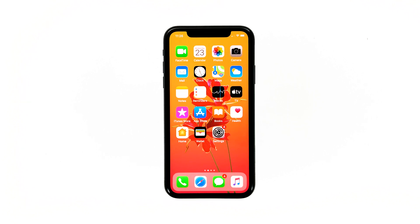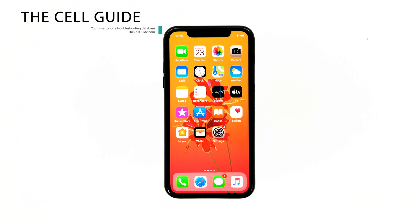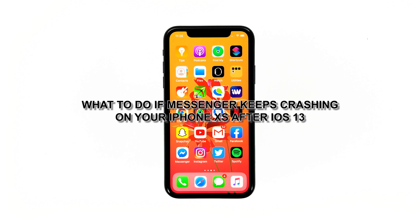There were some owners of iPhone XS who have been complaining because Messenger reportedly started to crash after the iOS 13 update. While it might be an annoying issue, it's actually not that hard to fix, and so is the case with other third-party applications that crash without apparent reason. Hey guys, Harold here from thecellguy.com, and in this video I will be showing you what to do if Facebook Messenger keeps crashing after iOS 13.